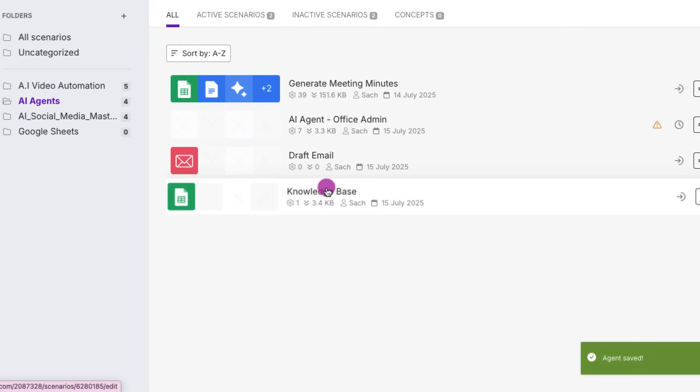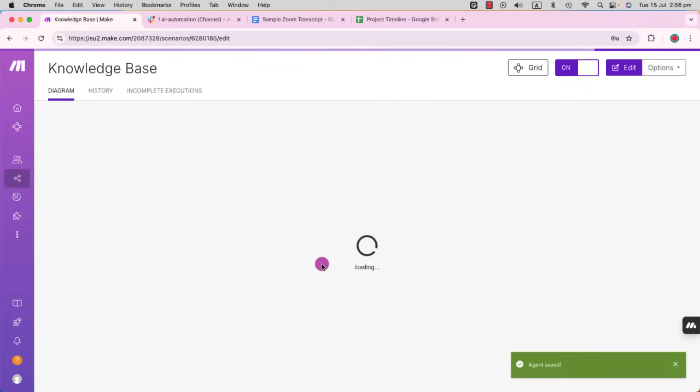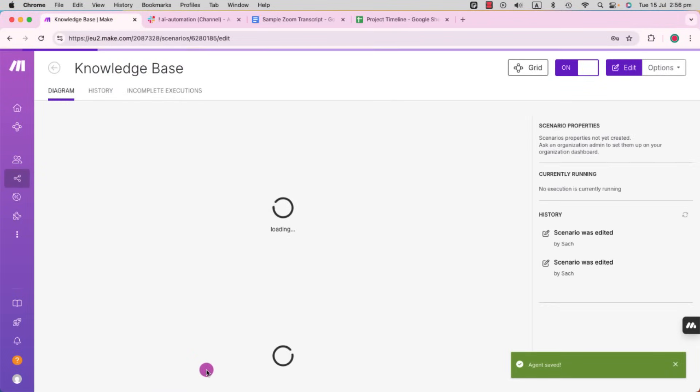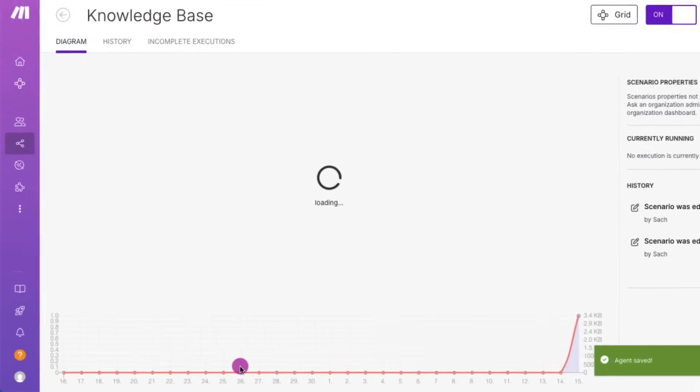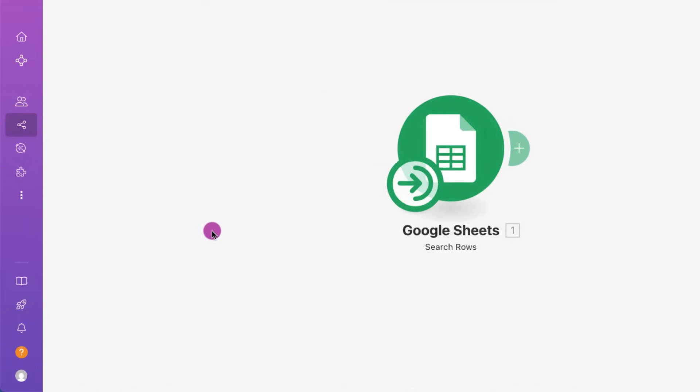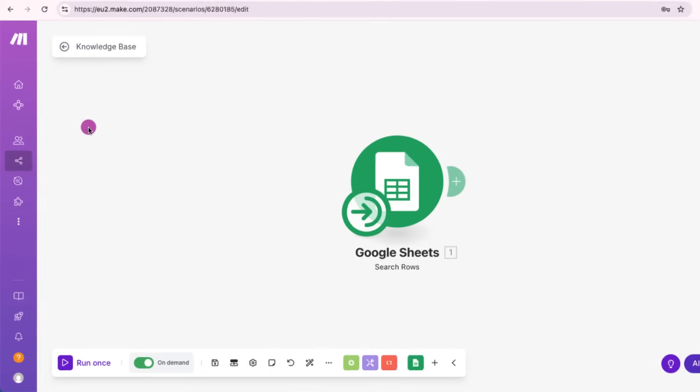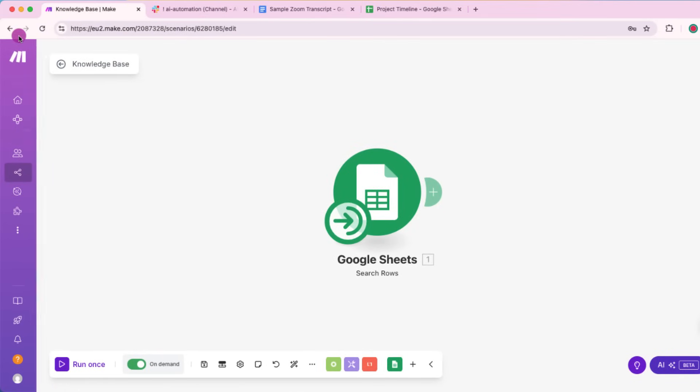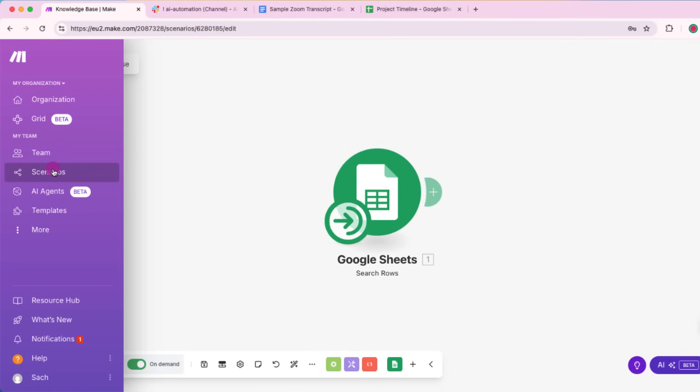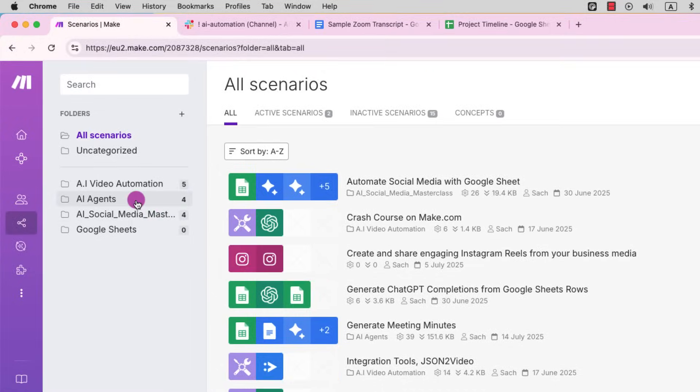Now let's drill down to the scenarios itself. We'll look at the knowledge base. What it means is the Google sheet. It has access to where the company information or HR policies are listed. So it's not much in here, but that's basically the context.